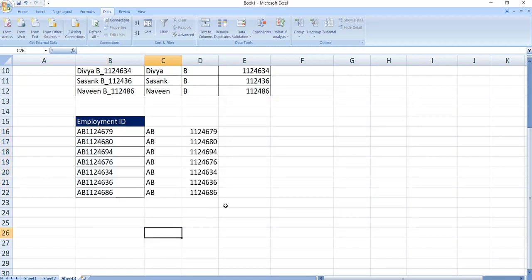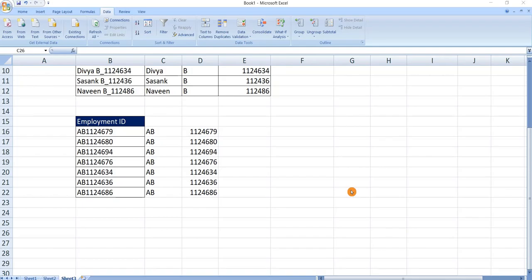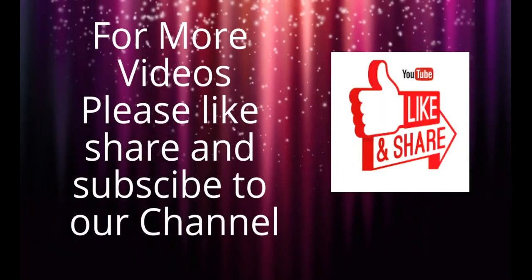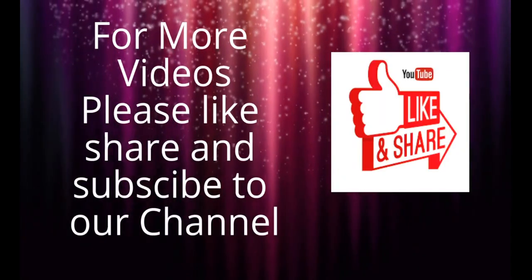In this way we split the data by using fixed width. For more videos please like, share, subscribe to our channel. Thank you. See you next time.